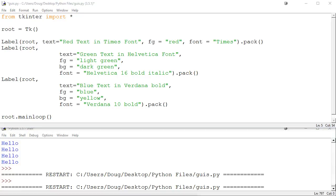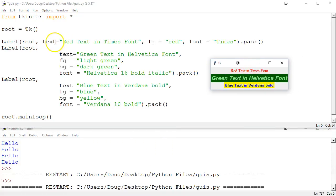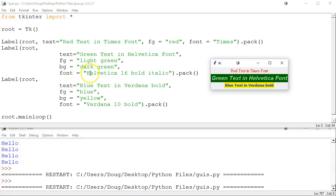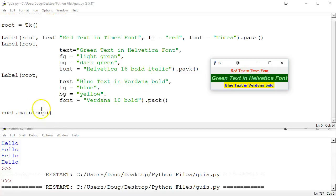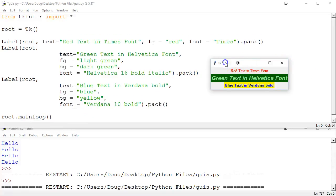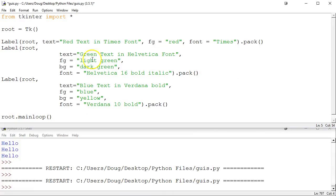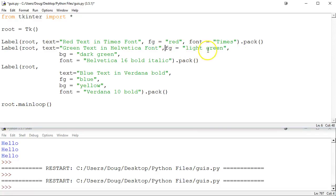The first label has the text 'Red text and Times font'. The foreground color — that's 'fg' — is red, and the font is Times. The second label, 'Green text and Helvetica font', has foreground color light green, background color dark green, and the font arguments are Helvetica, size 16, bold, and italic. Those get packed, and we call mainloop to instantiate the action listeners and things for the window. So that's just an example of stylized text — it's not too intimidating once you break it down. We're really just creating labels with styling options.